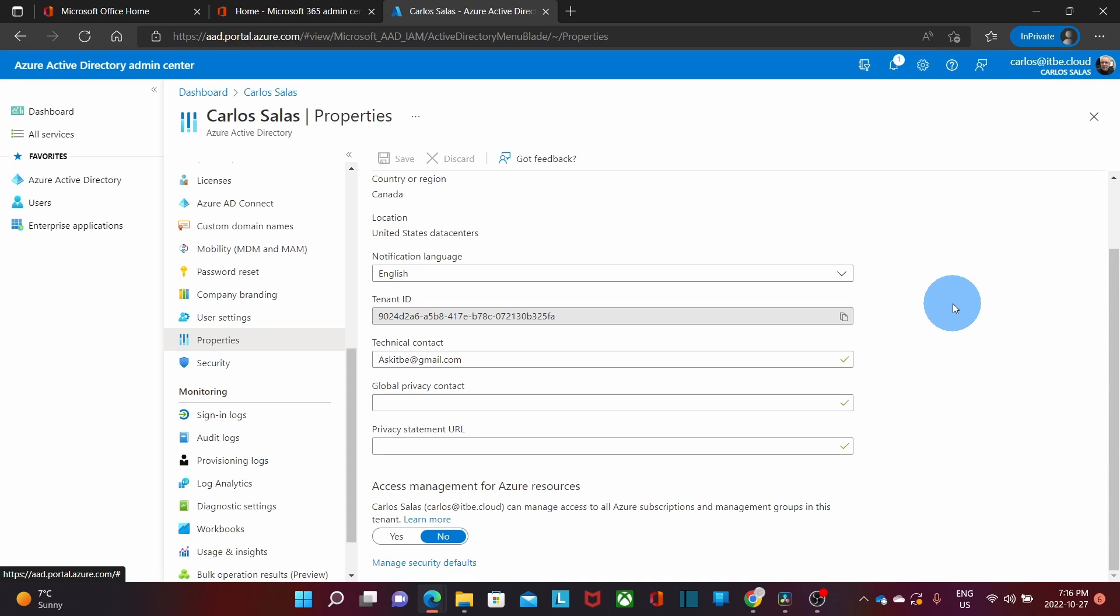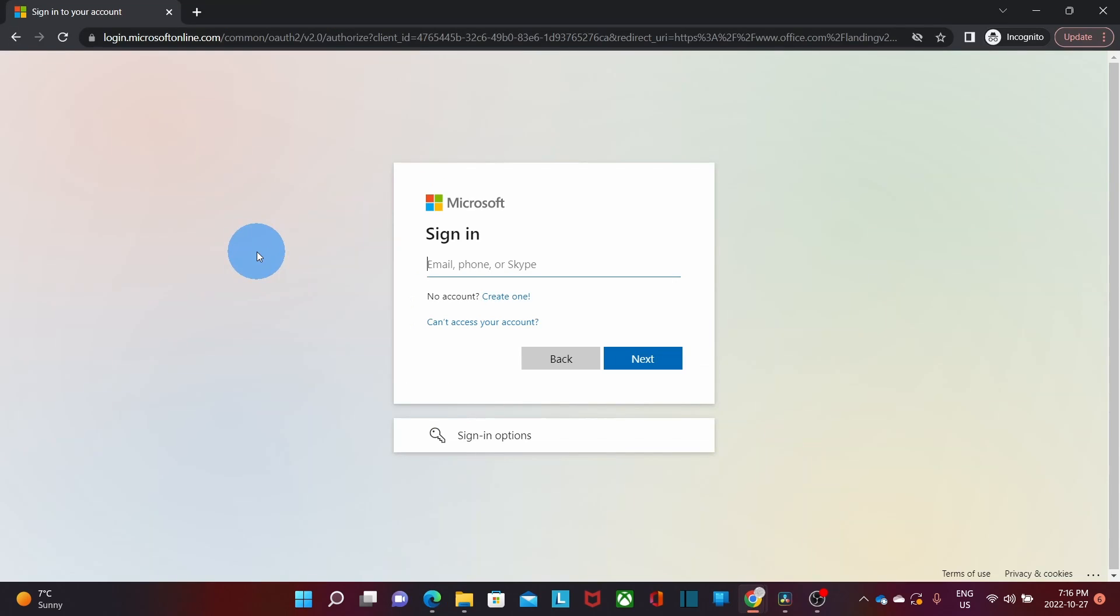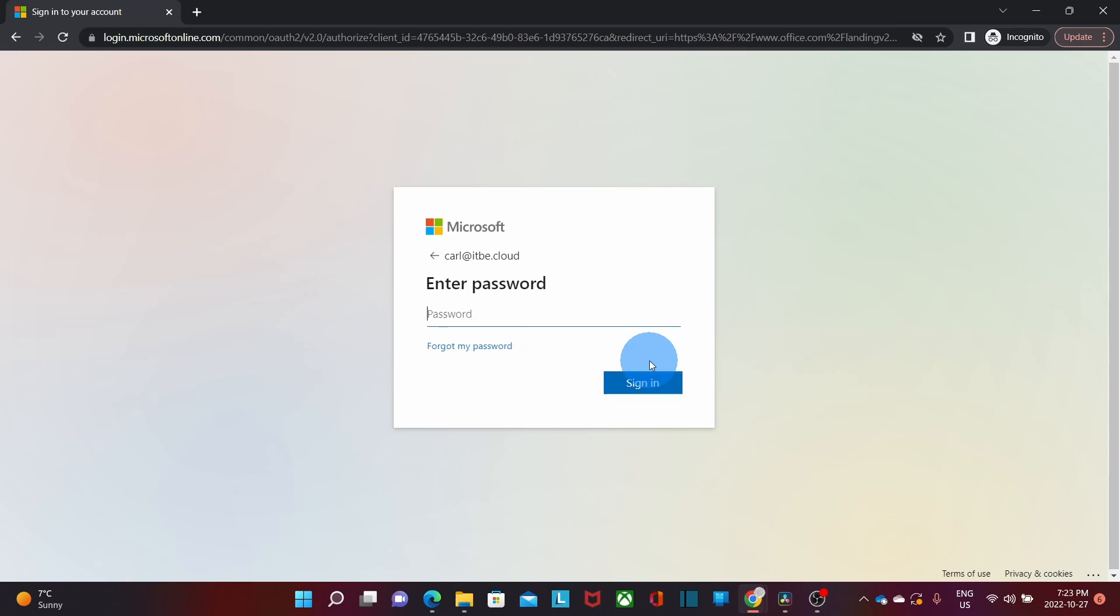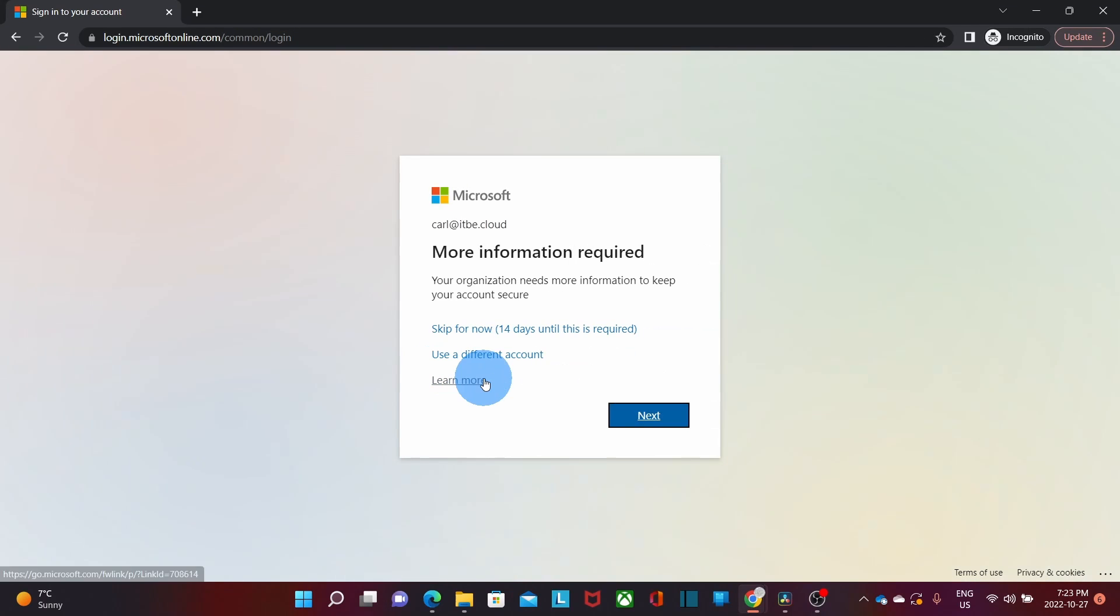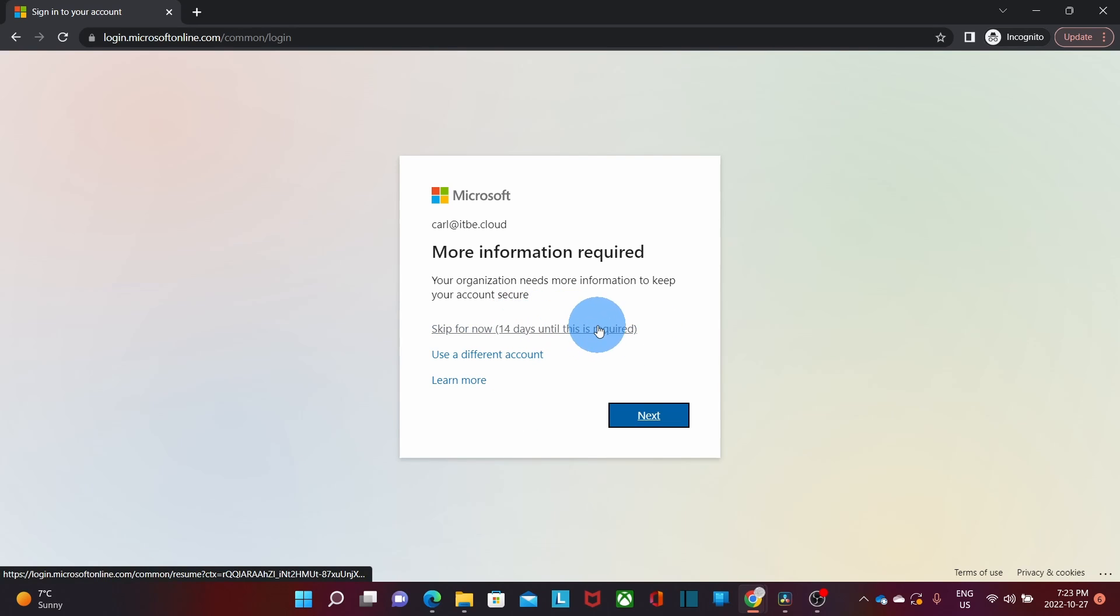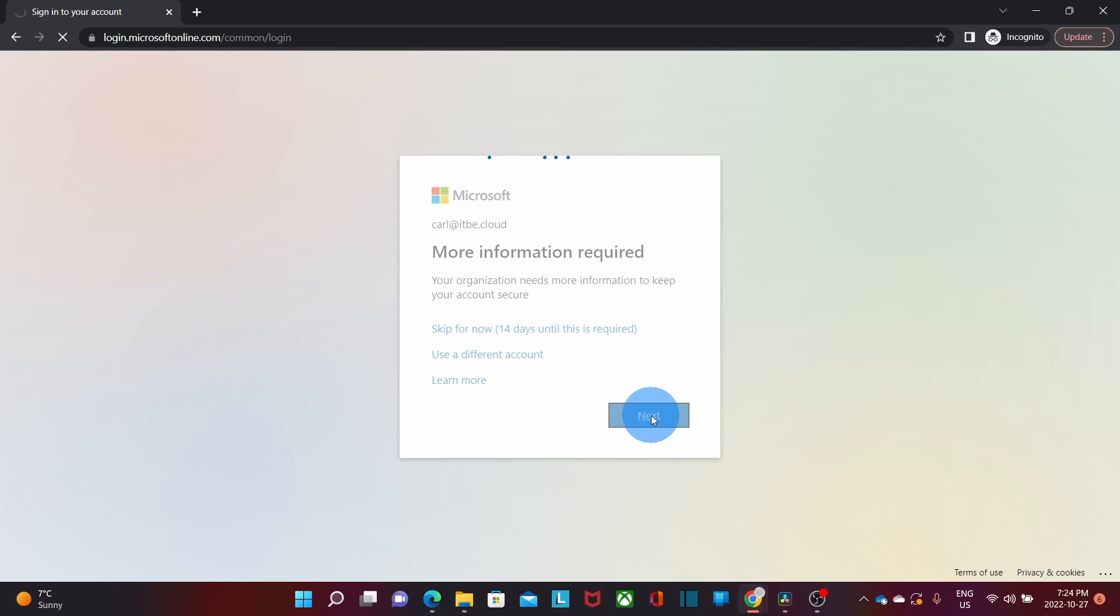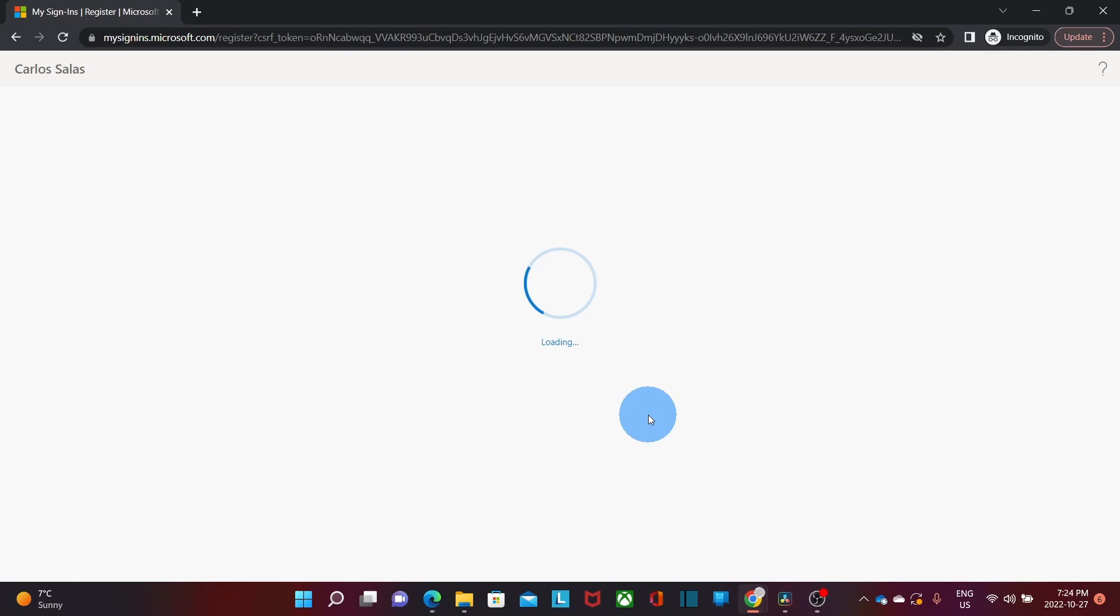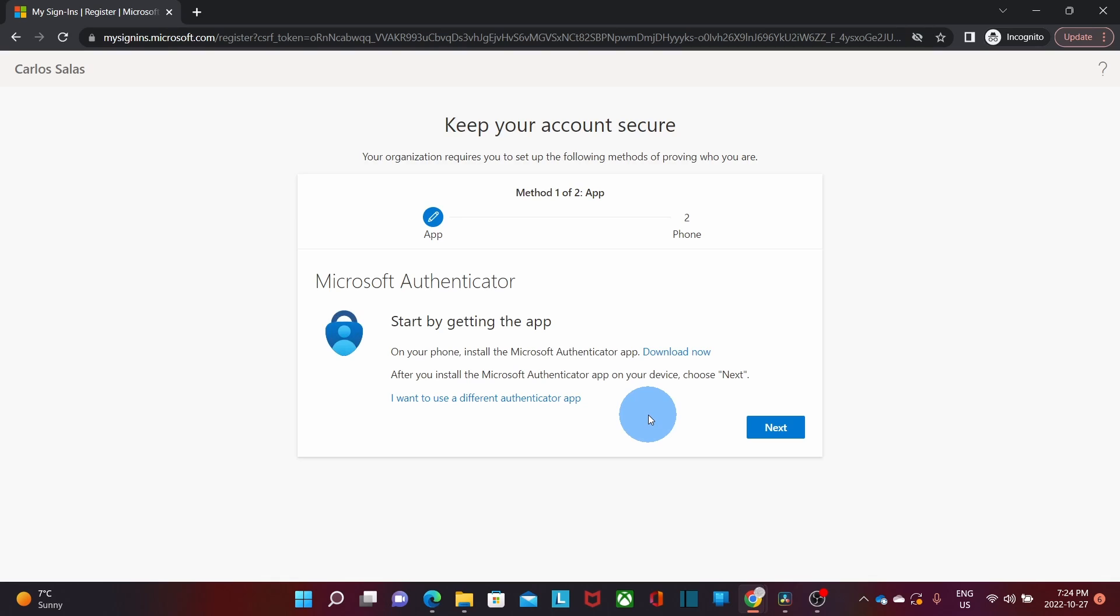Let's see what the user will see the next time he tried to log in. I will try to log in again from a different browser. We enter the username, click on next, and the password. And this is what the user will see. He can skip the registration for 14 days, or he can proceed with the registration. Then click on next. The user will be presented with the instructions that he needs to follow. The user will need to download the app and complete the registration.